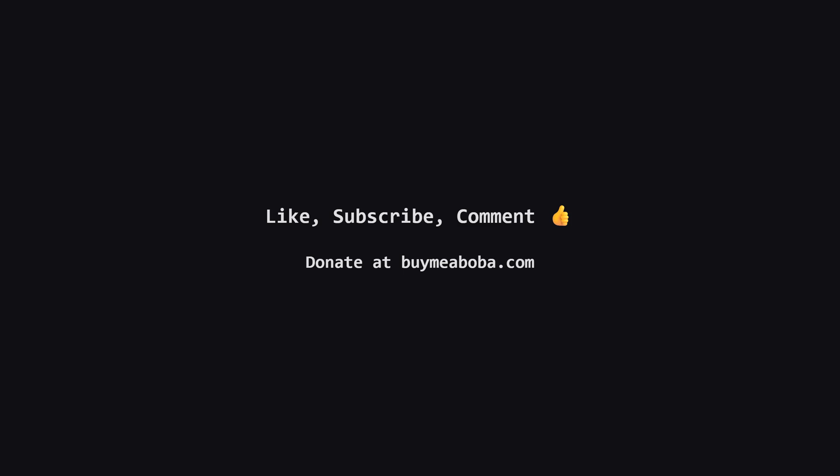Hope this LeetCode solution breakdown made sense. If it helped, give that like button a click, maybe subscribe for more, or drop a comment if you have questions. Make sure to turn on the notification bell so you know straight away when I upload a video, because I upload videos daily.